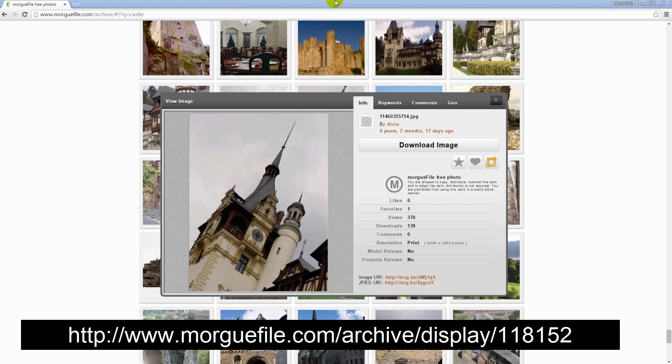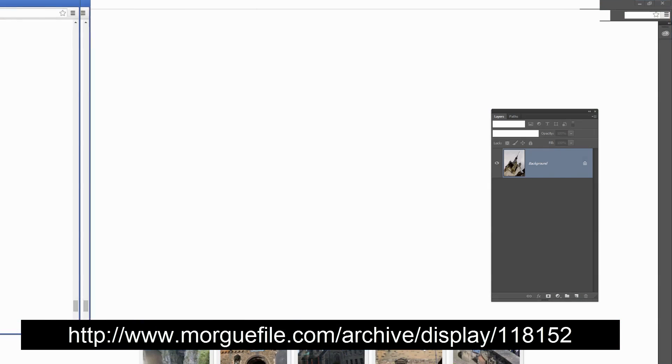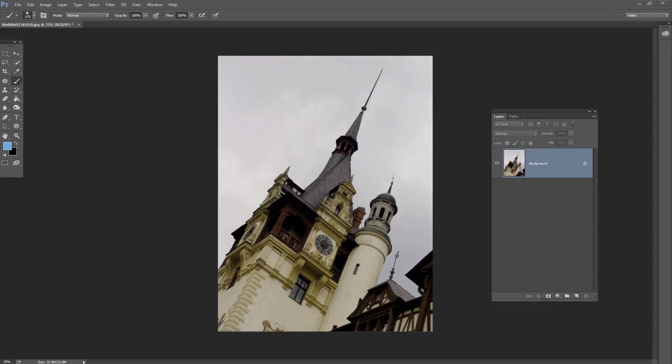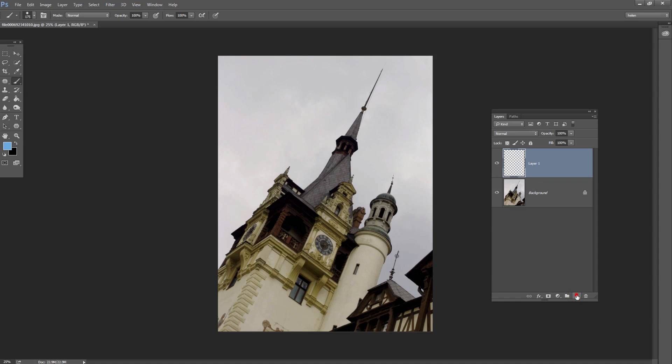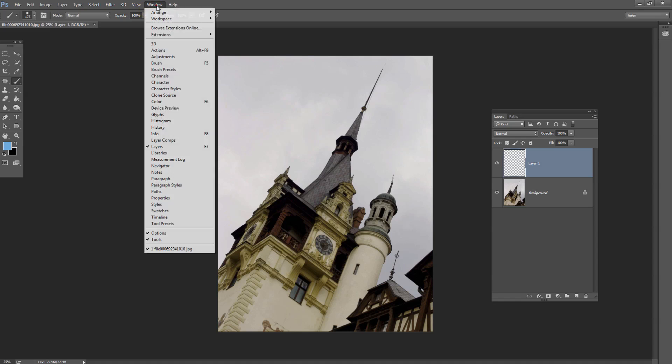Once you've downloaded the image, you'll open it inside Photoshop as I have here. Then you'll click here on the New Layer icon to add a new layer to the image. If your layers palette isn't visible, choose Window and then Layers to display it.